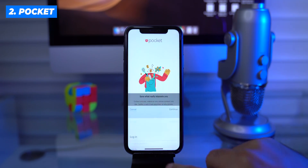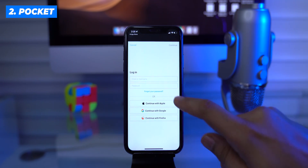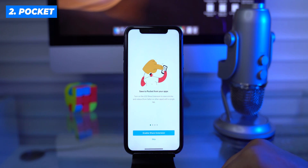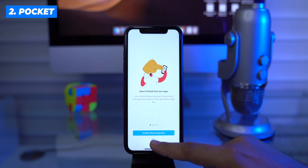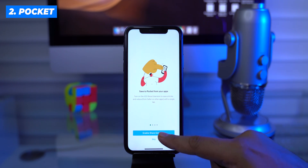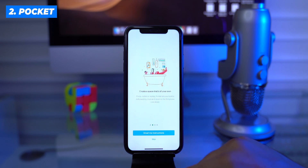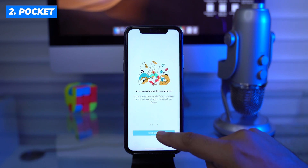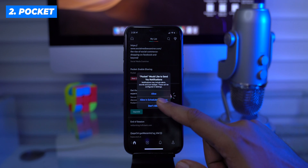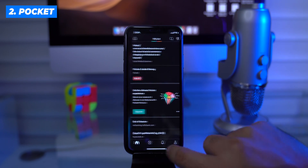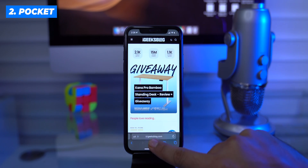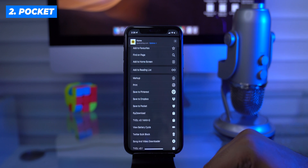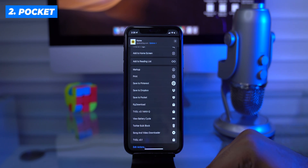Install the Pocket app and sign up for a new account, or log in with your existing account. It will then ask to enable the extension in Safari — give access to it. This is a manual type of extension, and we can access it from the share sheet. Just tap on the share icon and you can add a URL to your Pocket reading list.